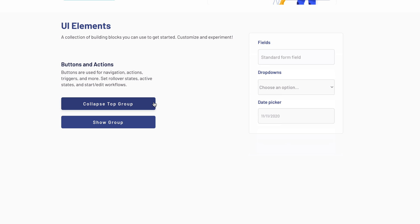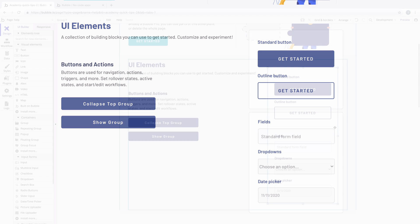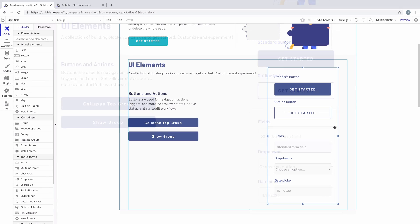In this quick tip, we're going to learn how to collapse a group. You'd want to collapse a group so you don't leave blank space on the page when a group is hidden.